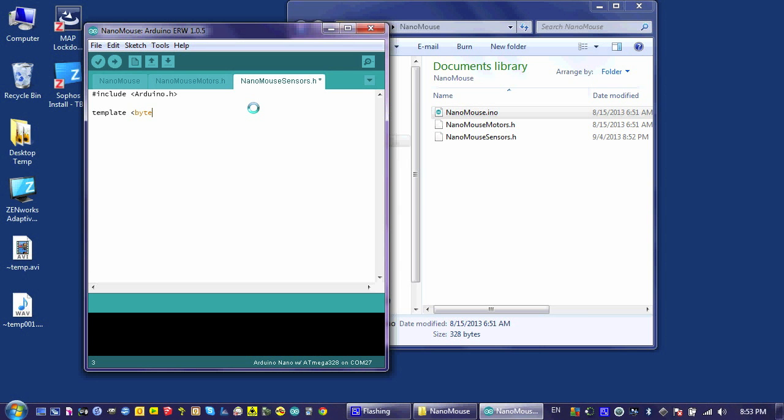I'm going to use it to pass information to this class when I create a sensor object. This only works if I'm passing constants, but it works very well when I'm creating constants.